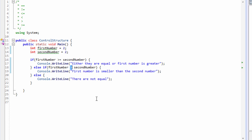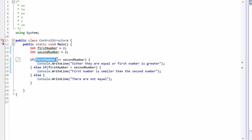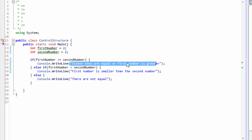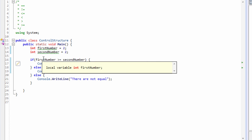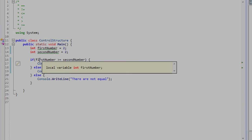There is a subtle difference between them. The difference lies when you add the equals-to symbol along with the greater-than symbol — the same thing applies with less-than-equals-to versus less-than. The difference is that you're telling the compiler: if the first number variable contains a value that is greater than or equals to the second number variable, then print out this message. We are essentially telling the compiler that if you meet this condition, execute this block.